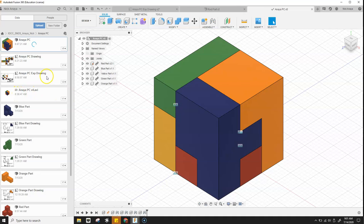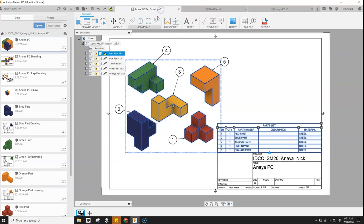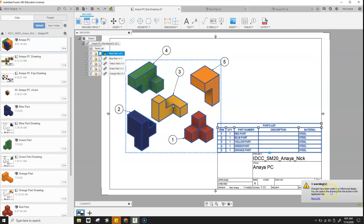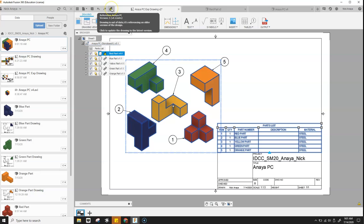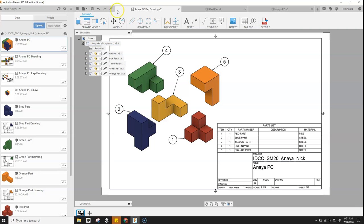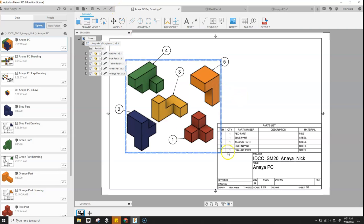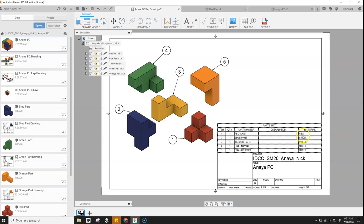And now when I go back to my drawing, then we've got an update for this reference. So I click on that. And now this updates. And then I'll notice that the material here has updated to pine.